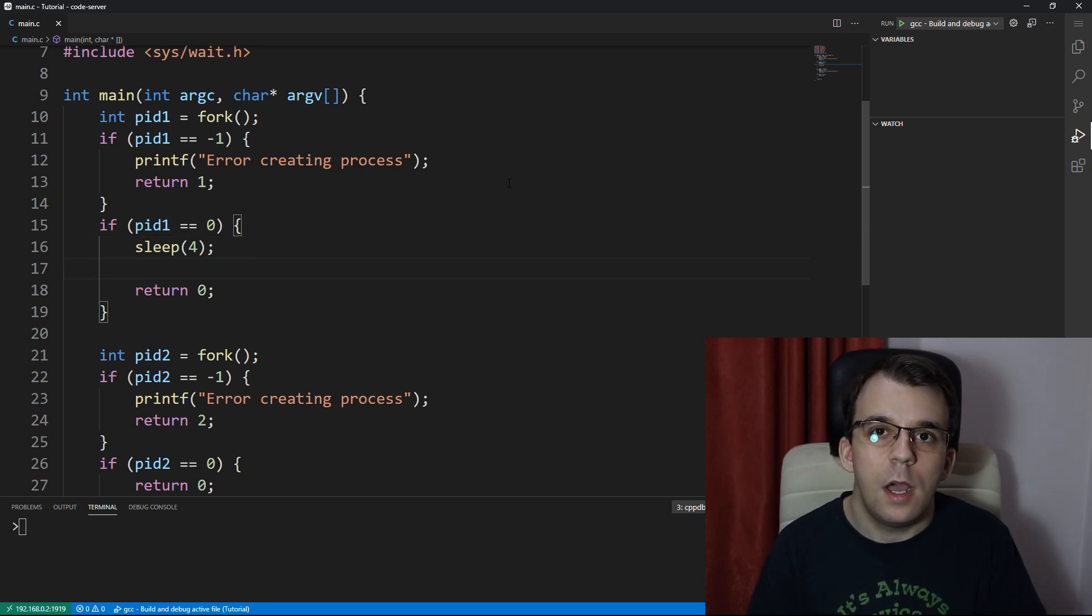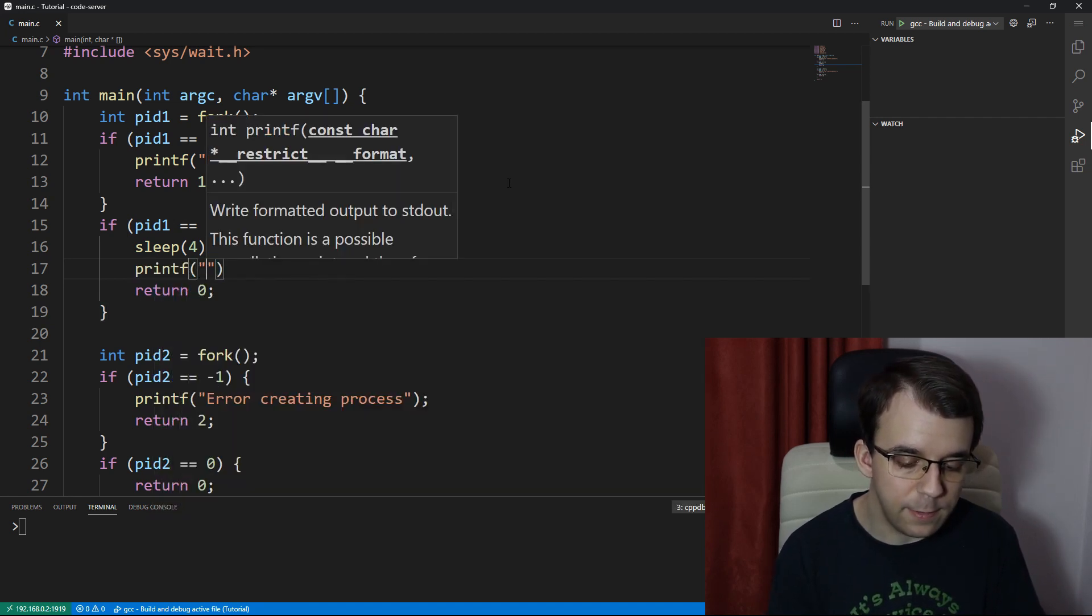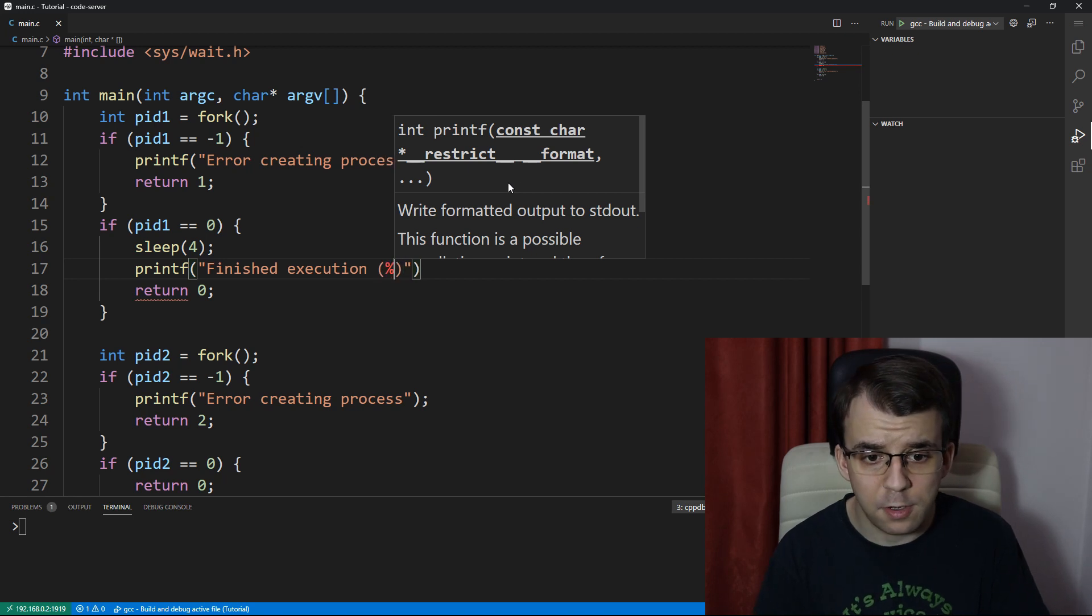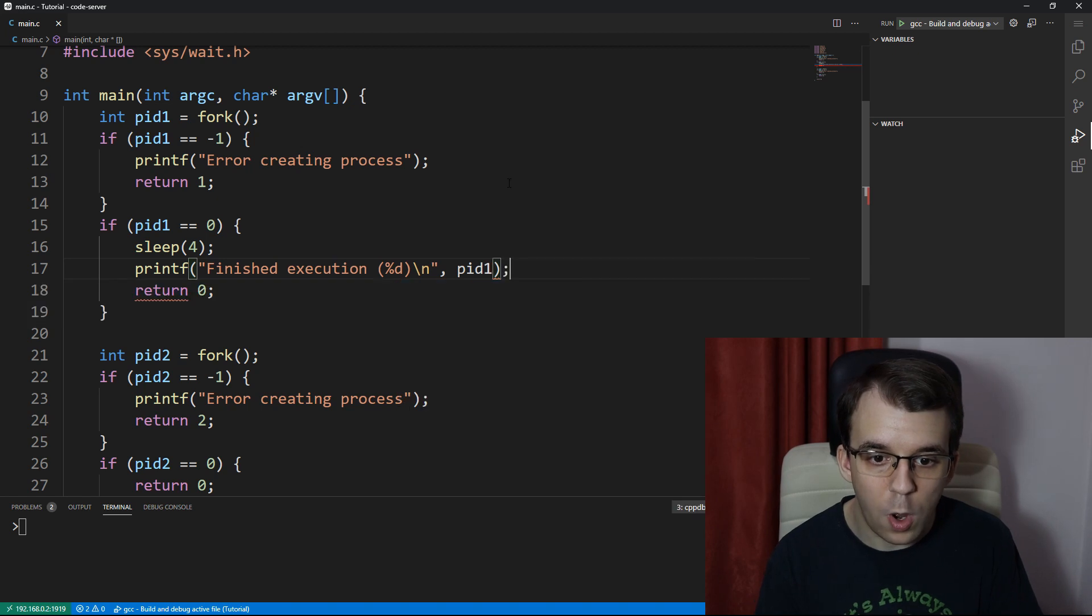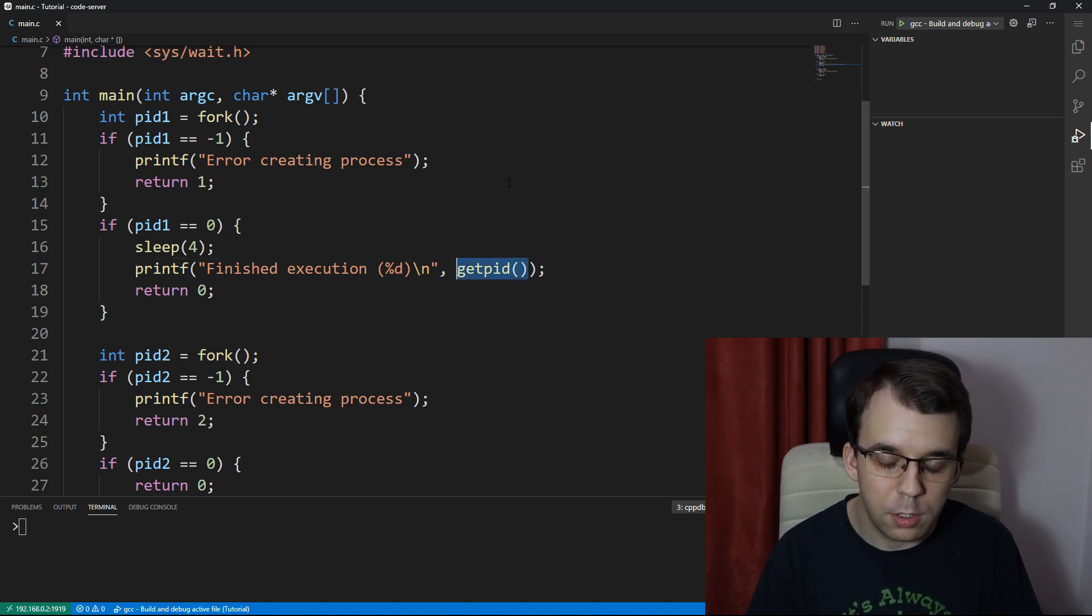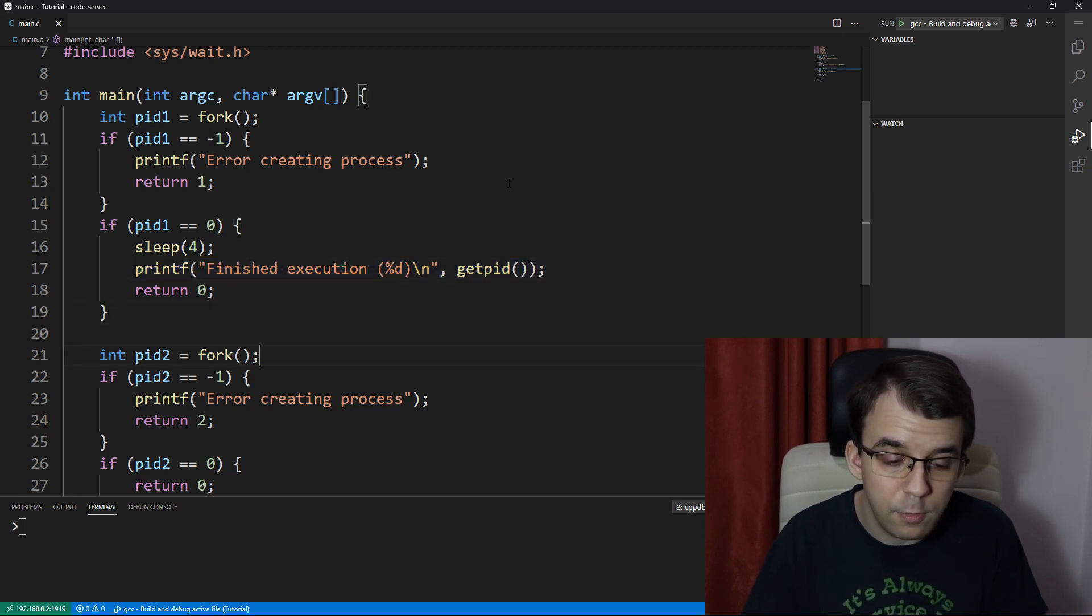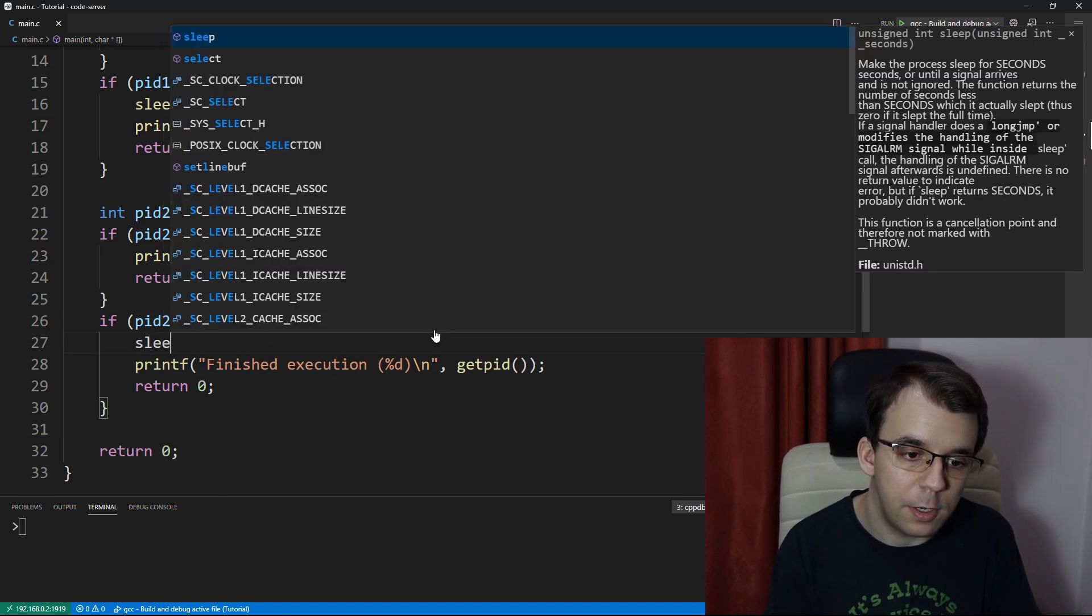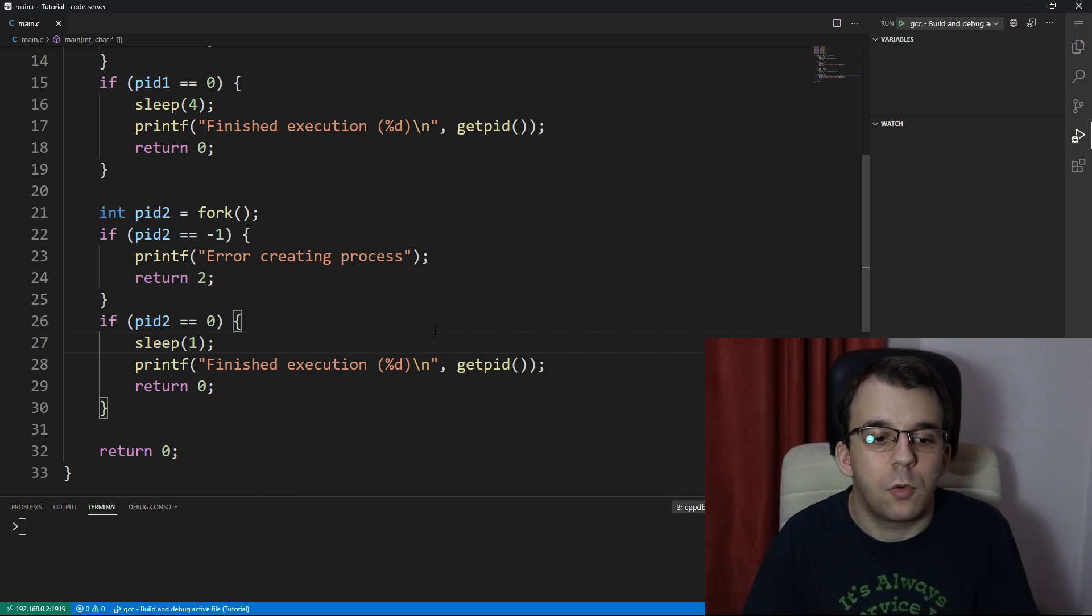And after that, I'm going to actually print out a message. Let's say finished execution. And in parentheses, I'm going to print the actual process ID. So I'm going to have here getPid, because Pid1 is definitely zero in this case. So I'm going to get the process ID using getPid and I'm going to print it on the screen. And same thing here with the second process that I've created down here, but I'm going to make it so that it only sleeps for, let's say one second. So one of them is going to finish much faster than the other, of course.